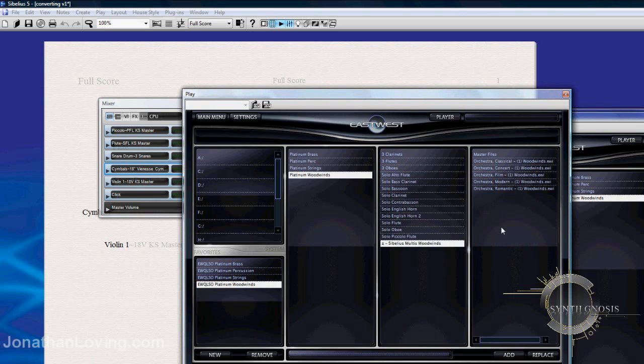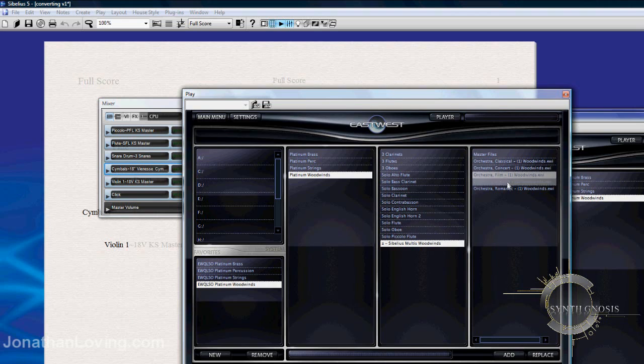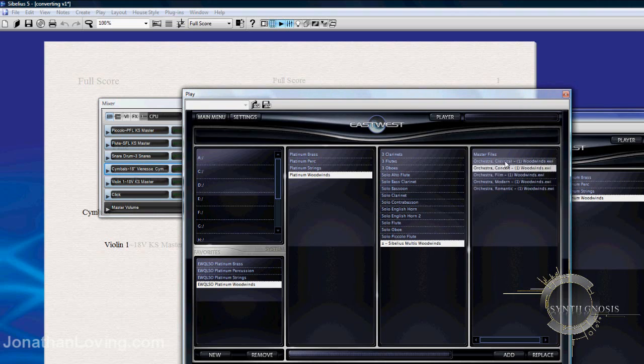And this is where you can load a multi that came with the sound set. You can see all of them here. And when you're using a template in Sibelius, you can come here, load it, and it's as easy as that.